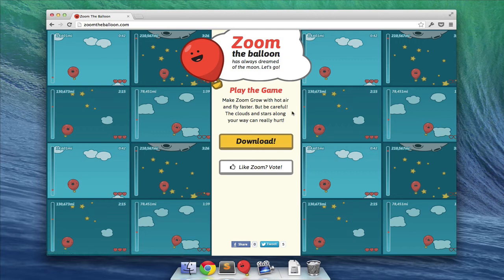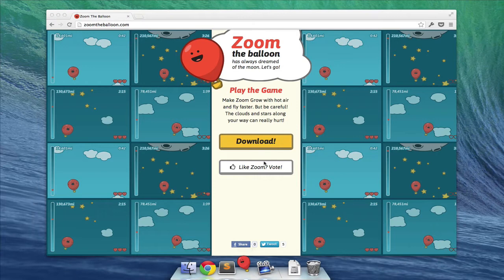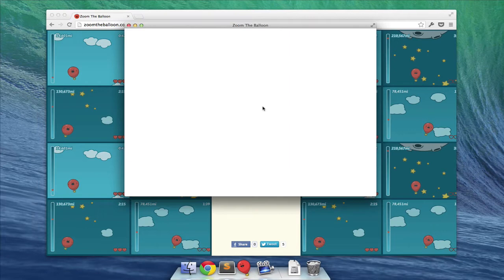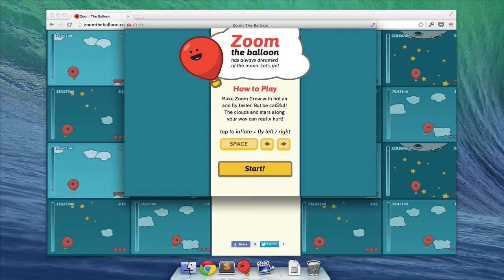If you, for some reason, can't play the native application, you can go to game.zoomtheballoon.com and play it right online. We've already downloaded this, so I'm just going to fire it up. As you can hear, there is some excellent music, which we made today. Now it's a very simple game, and we're going to walk you through it right now.